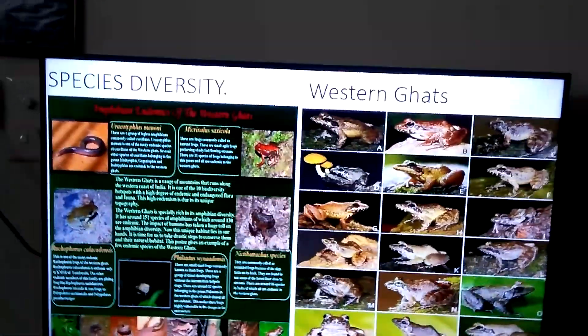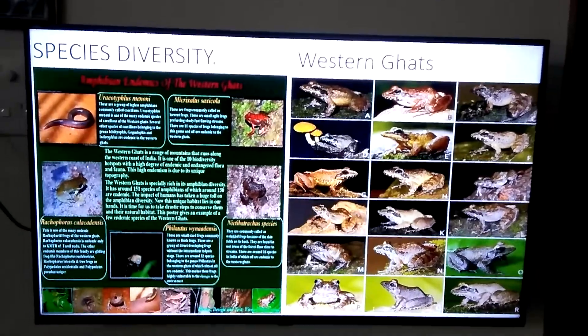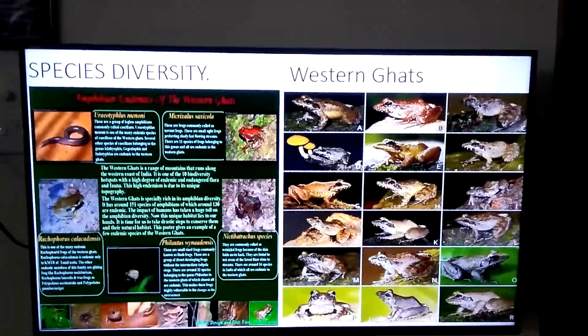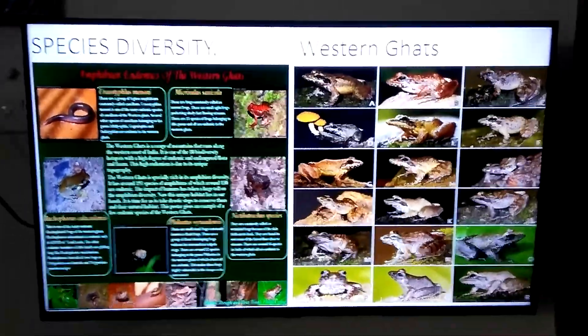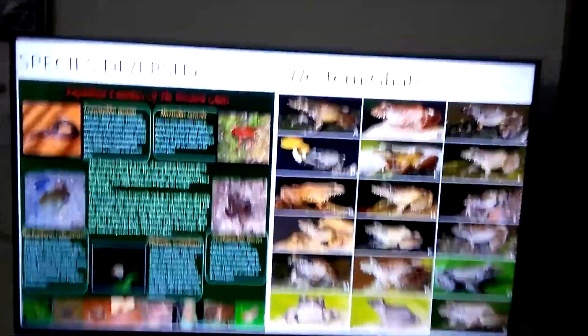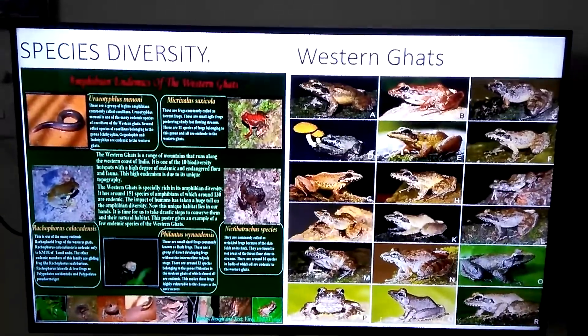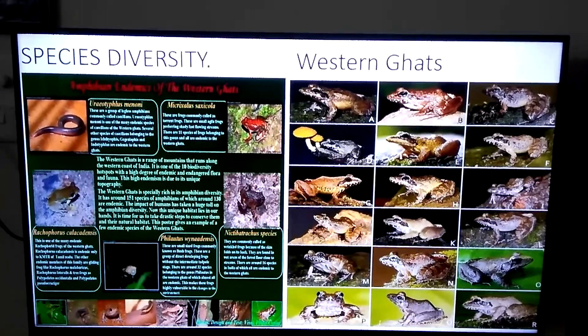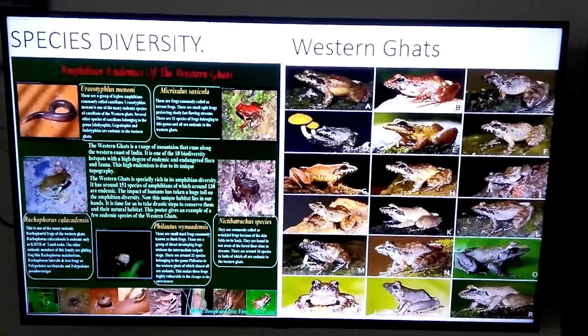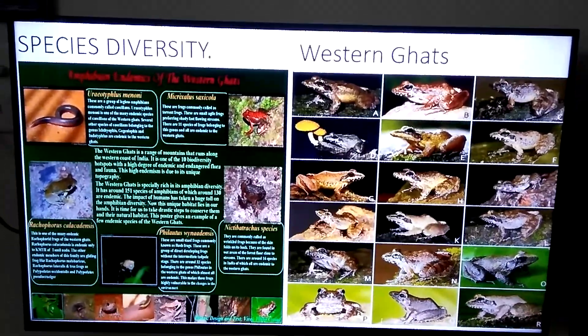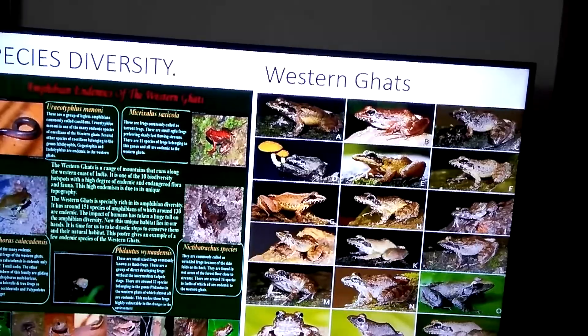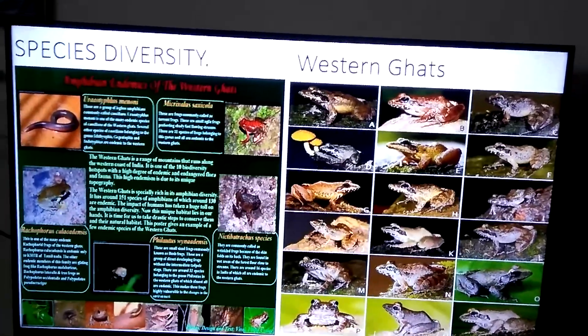This variation is called species diversity. When we look at the Western Ghats and Eastern Ghats of India — see here in this picture — these are the amphibians found in the Western Ghats, the mountain ranges present on the west coast of India. There are a large number of amphibian species seen in these hilly areas, and when we compare them to the Eastern Ghats, the number of species is less.